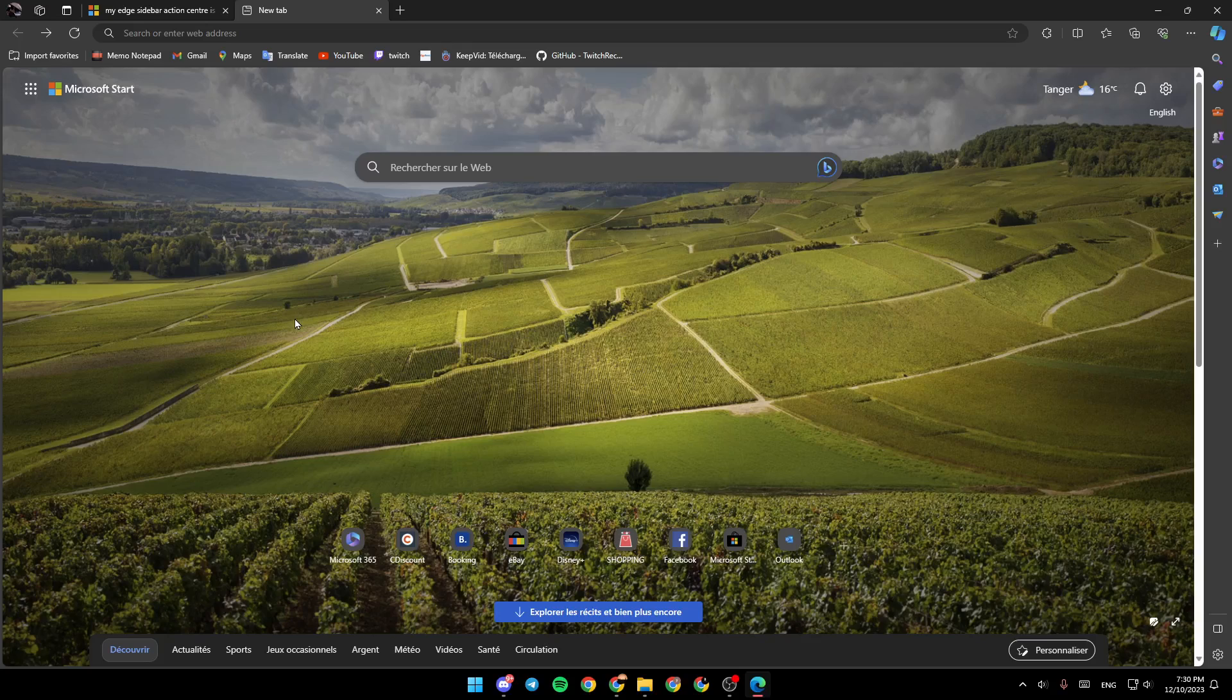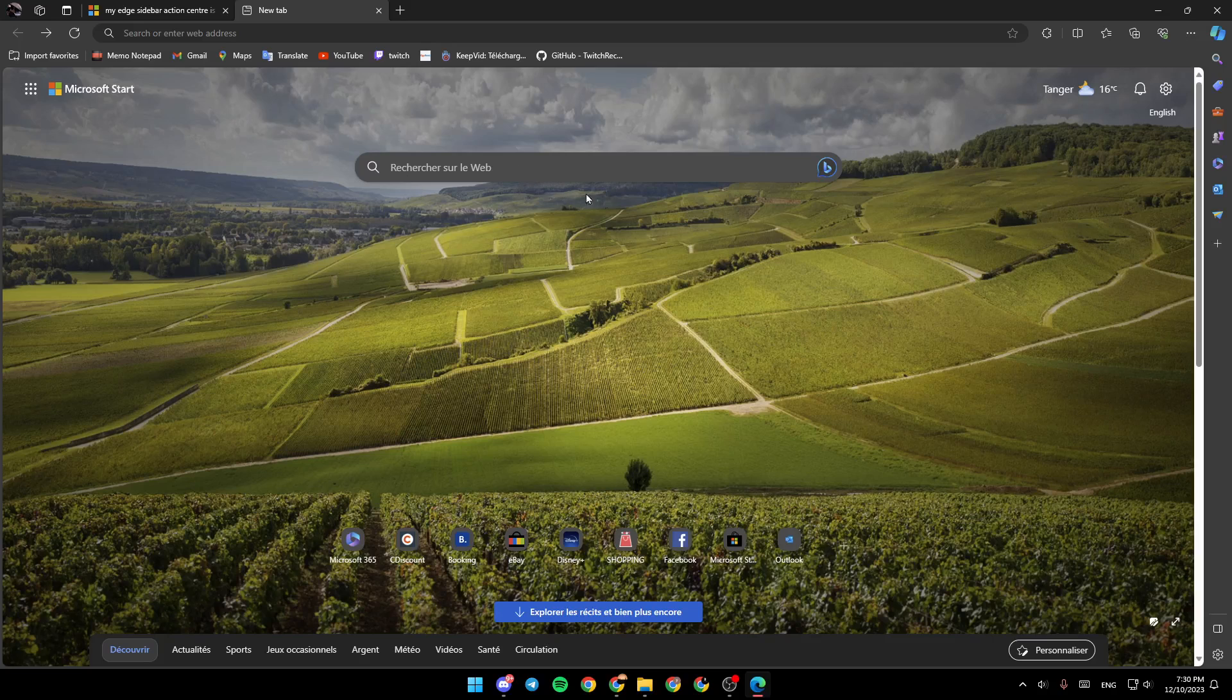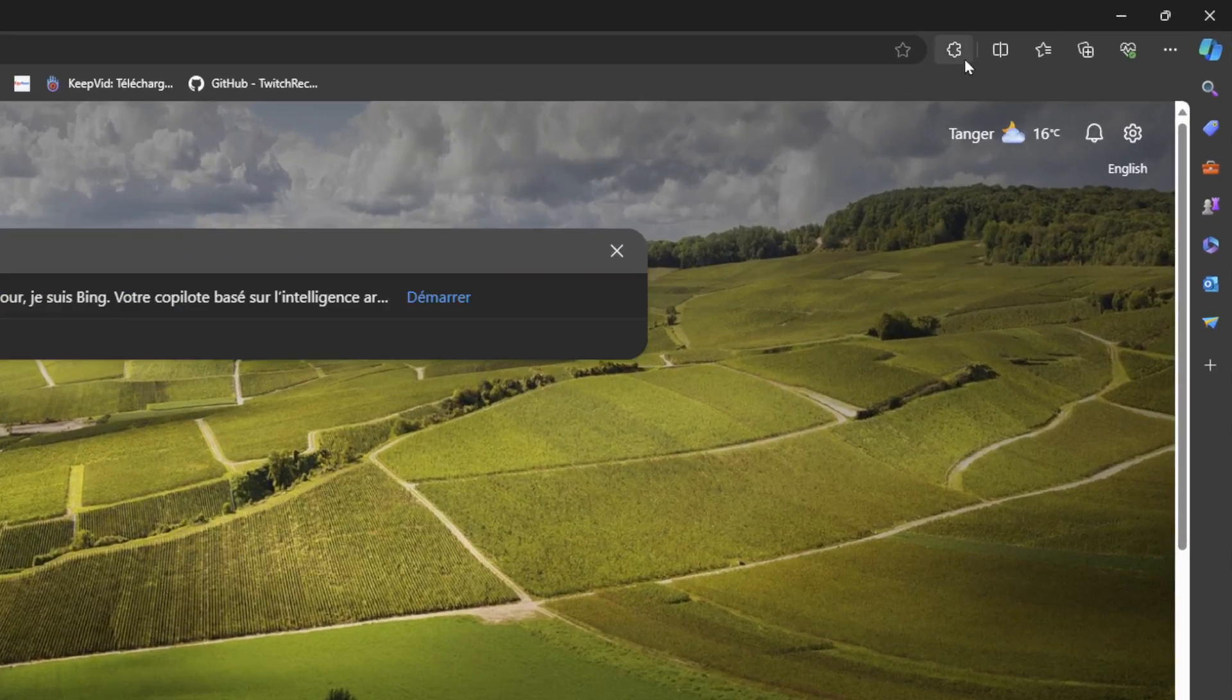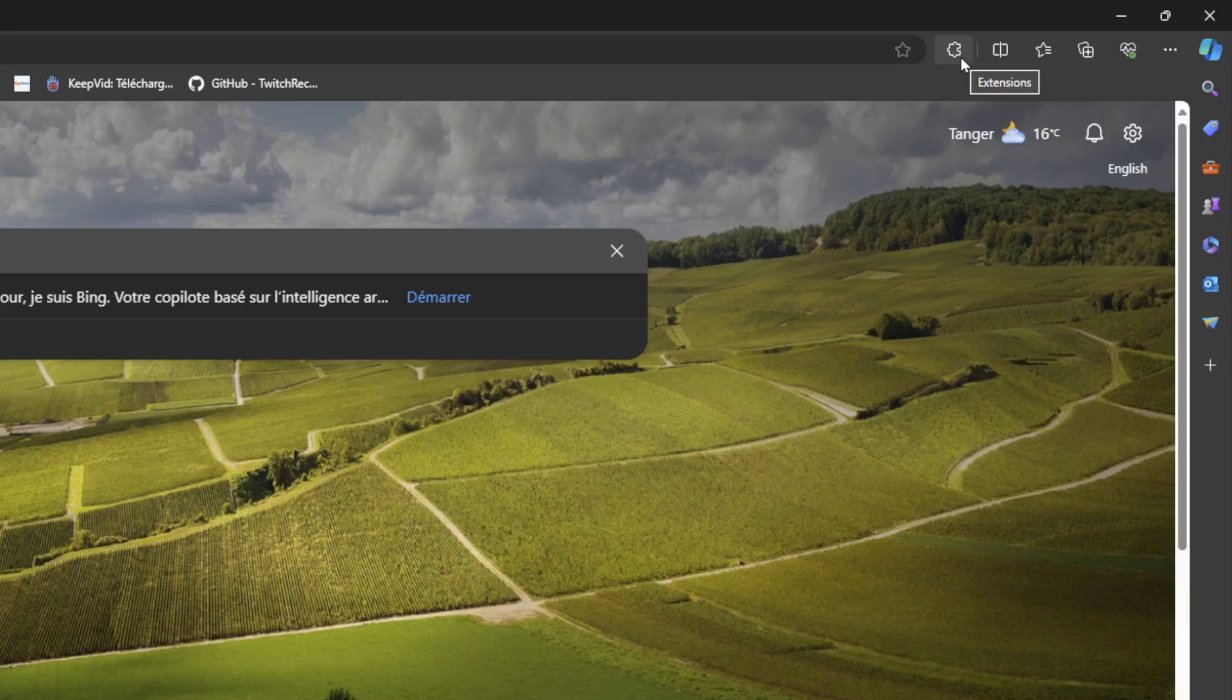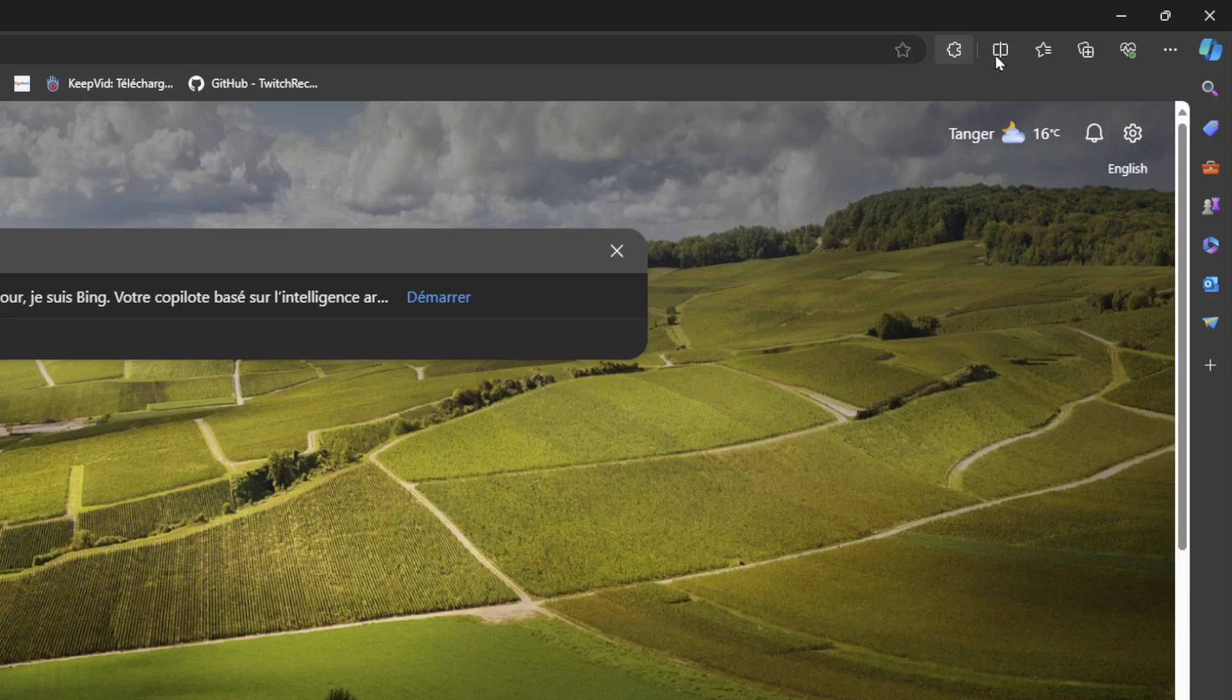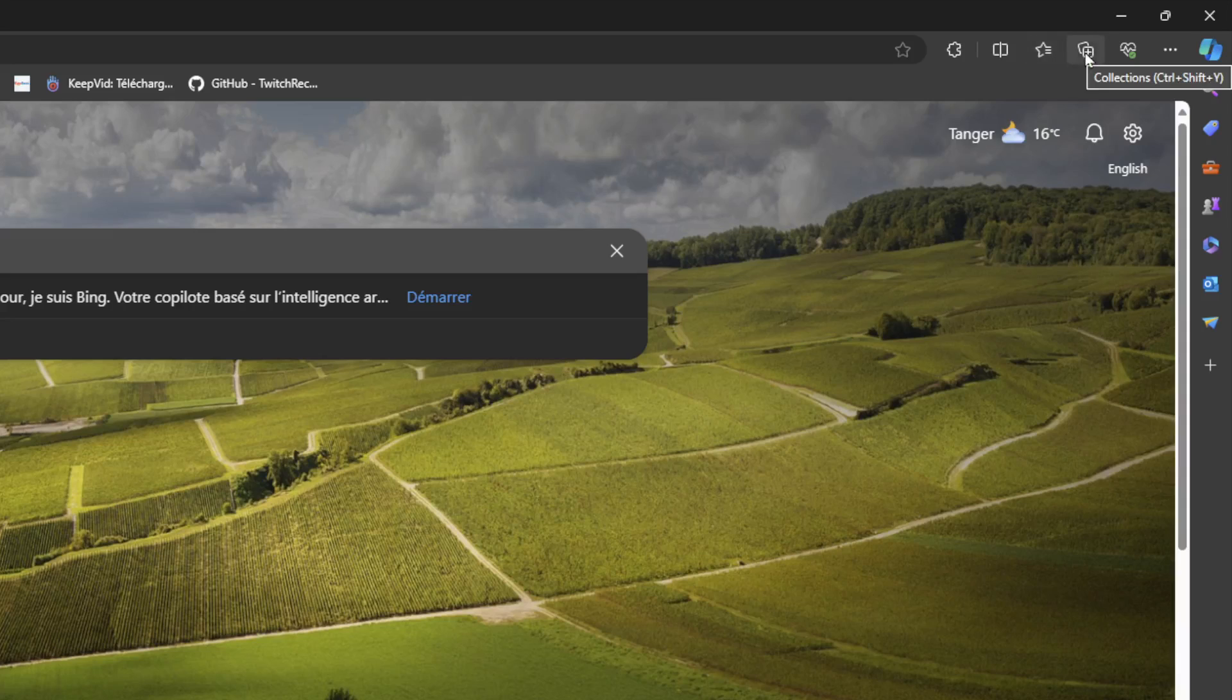As you can see, I am right now in Microsoft Edge, and this is how the homepage looks like. So right here, we have the search bar. And if you go to the top right corner, right here, I'm going to find Extensions, Split Screen, Favorites, Collections, and Browser Essentials.